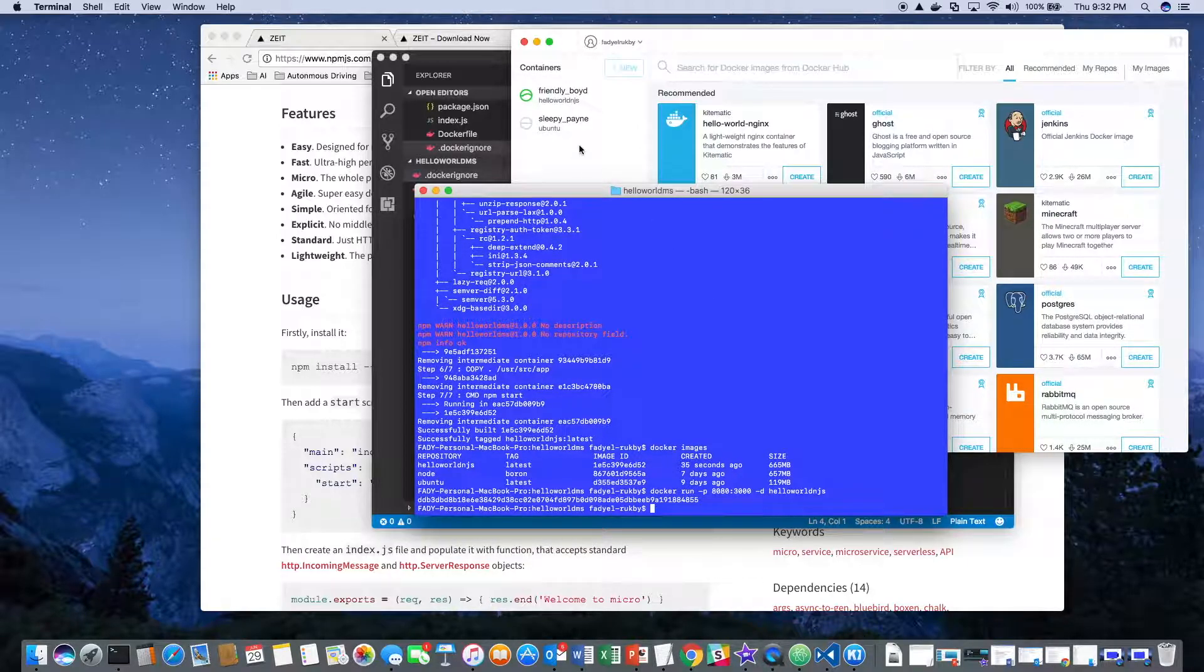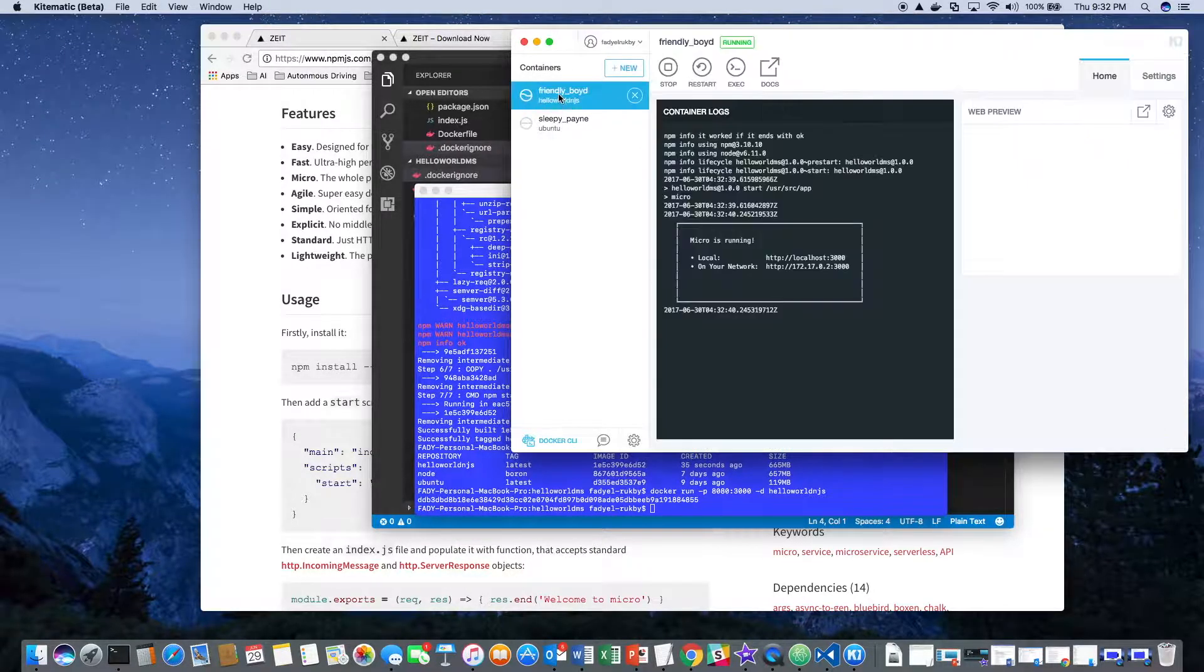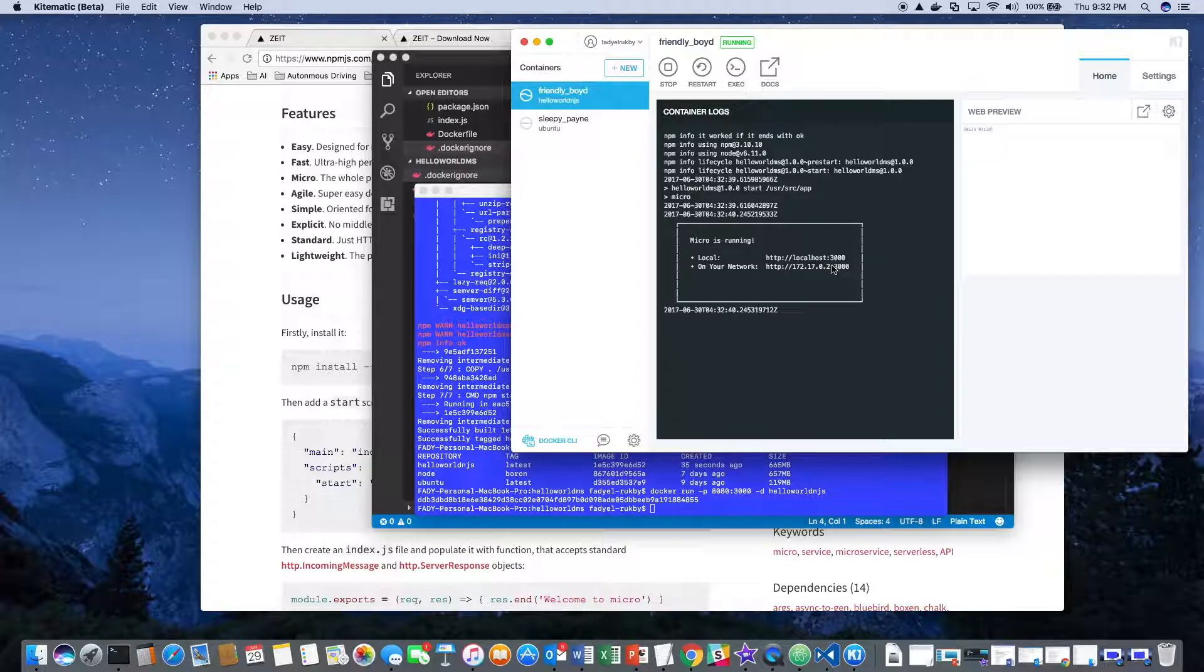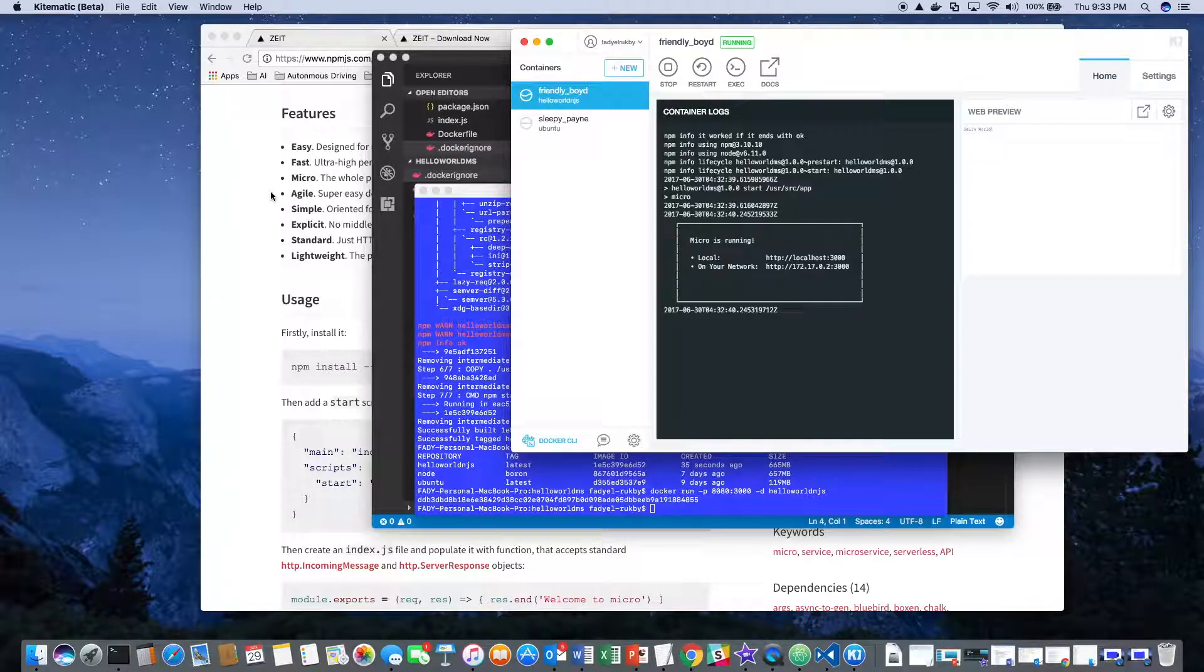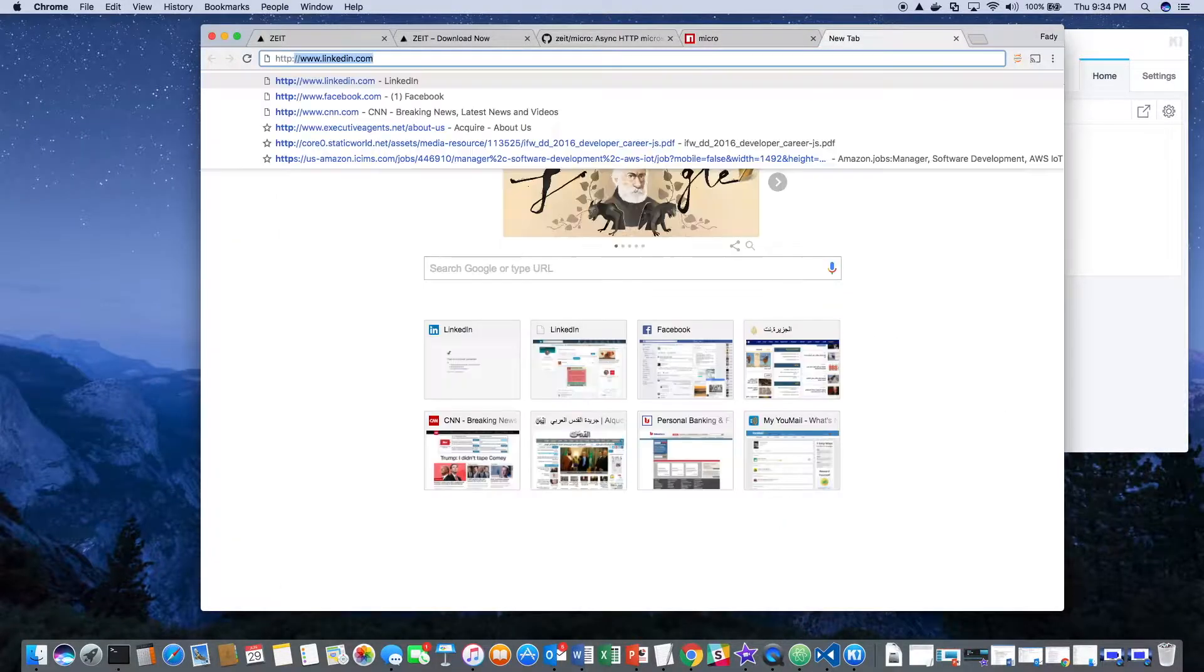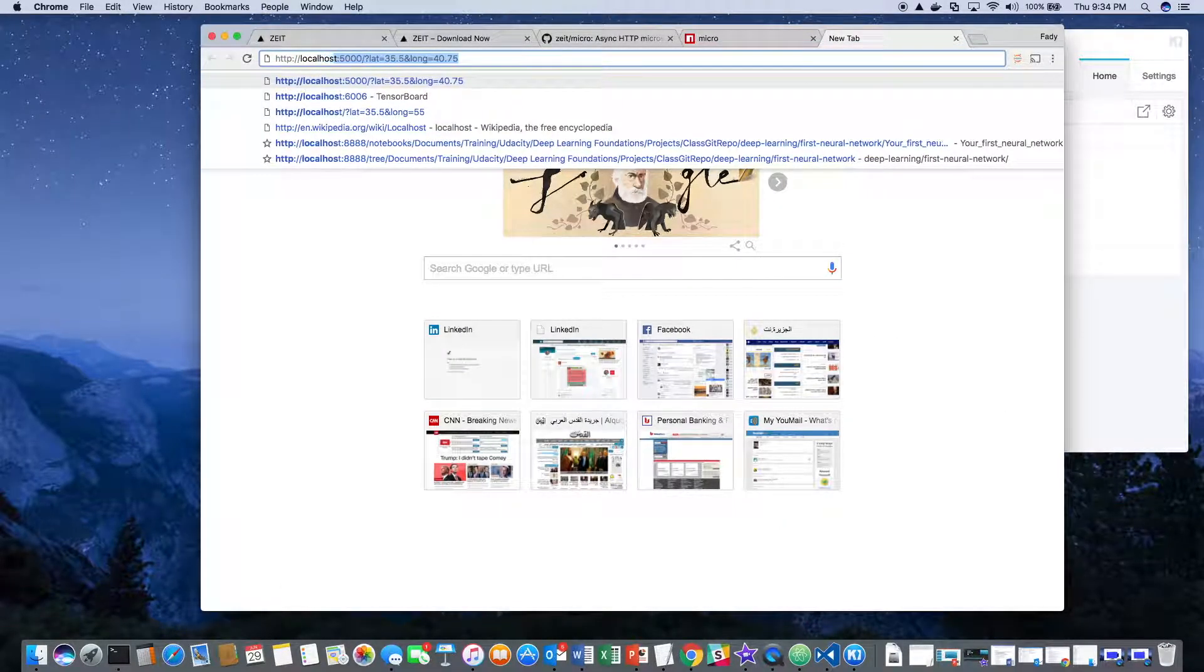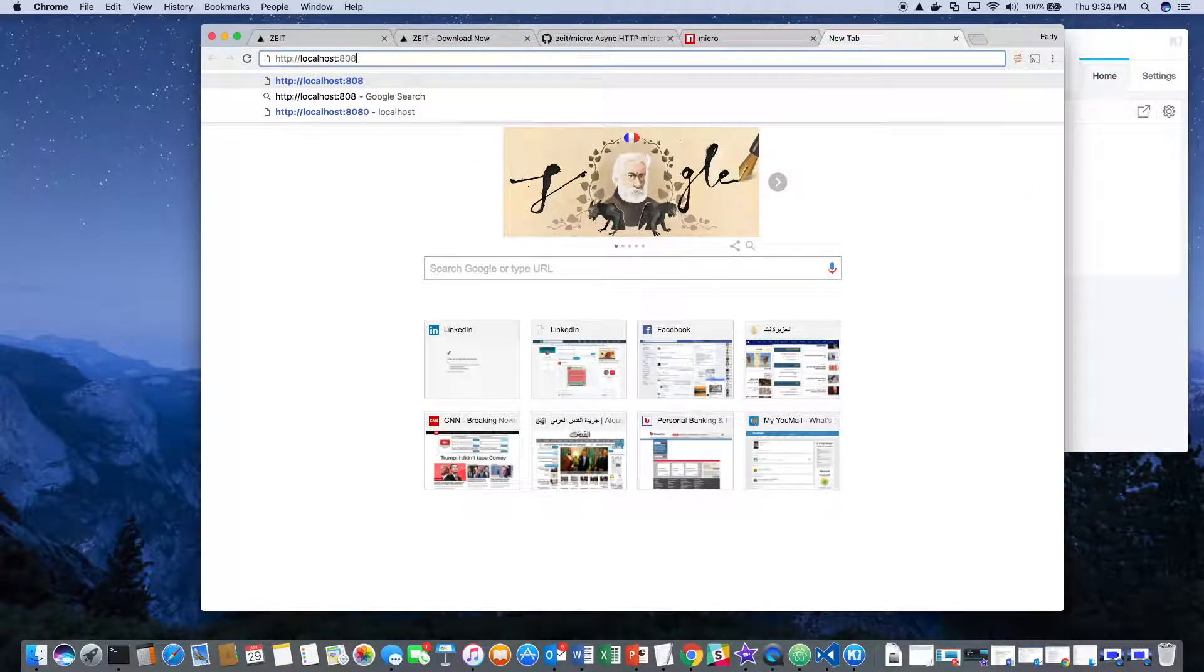Now pay attention to what's going to happen on Kinematic in the background. You see here it assigned it a name and it started. It's telling us it's running against port 3000. When I test it, we'll go against localhost 8080, which will map to 3000. And you see here, hello world.